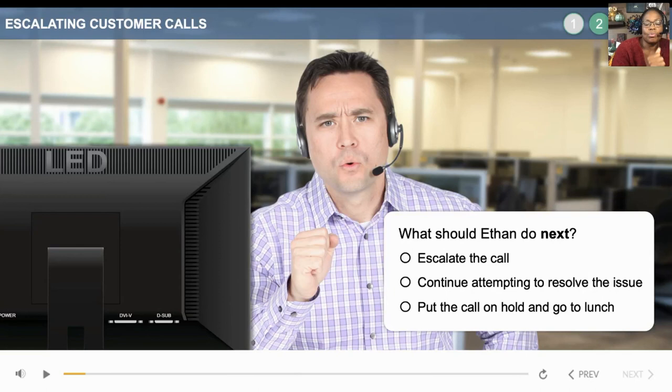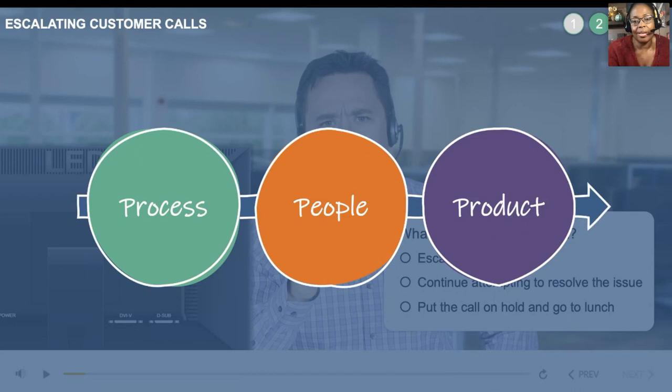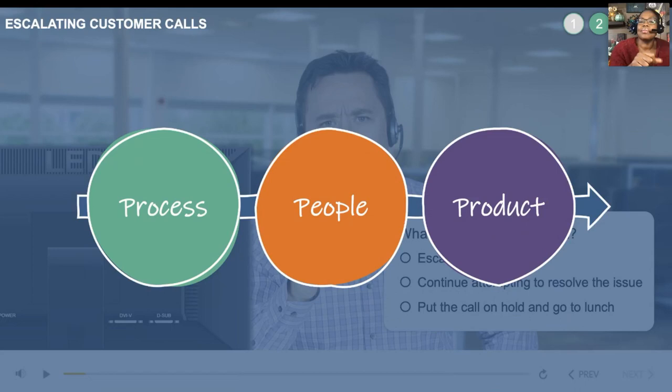I say it always goes from process to people to product. What is the process they need to learn? Who are the people who are living this process? That is where the training is. And the product is either the e-learning, the instructor-led course, the job aid, or whatever you're going to give to the people working in that capacity. We are always talking about people-centered design — people are at the center of all of this.